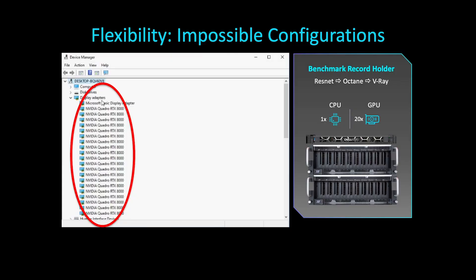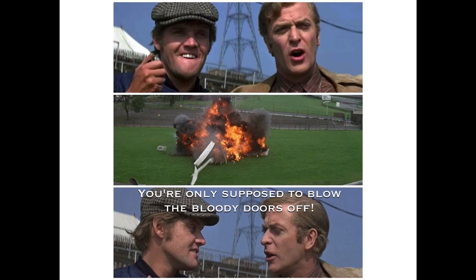Like previously impossible flexibility by provisioning 20 GPUs to a single socket server, blowing more than just the doors off current industry benchmarks.